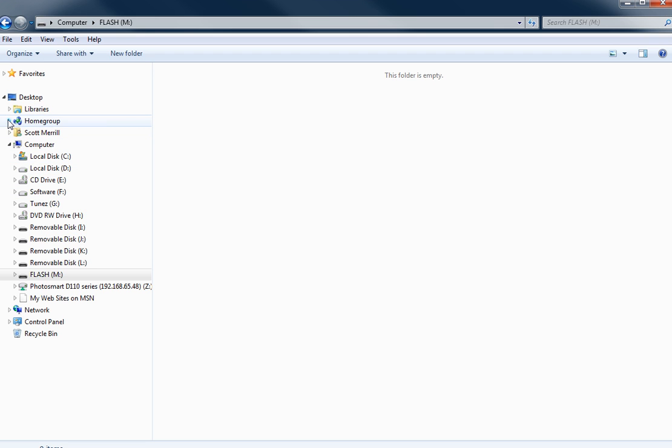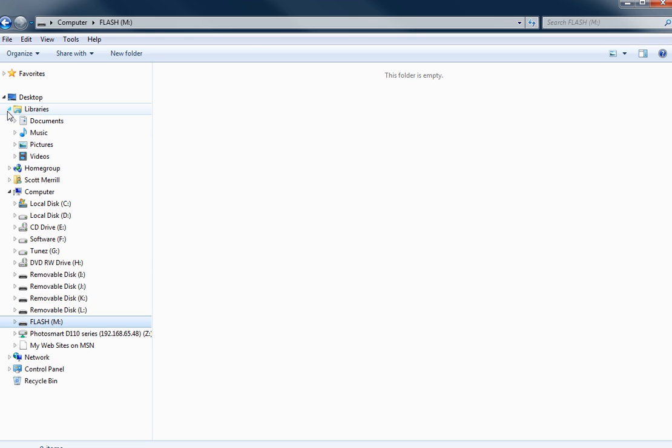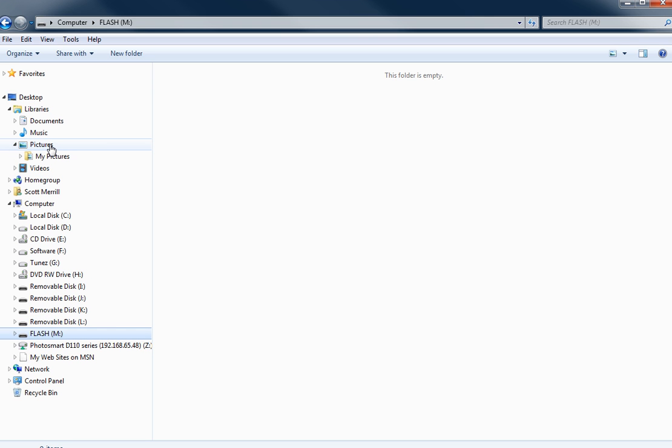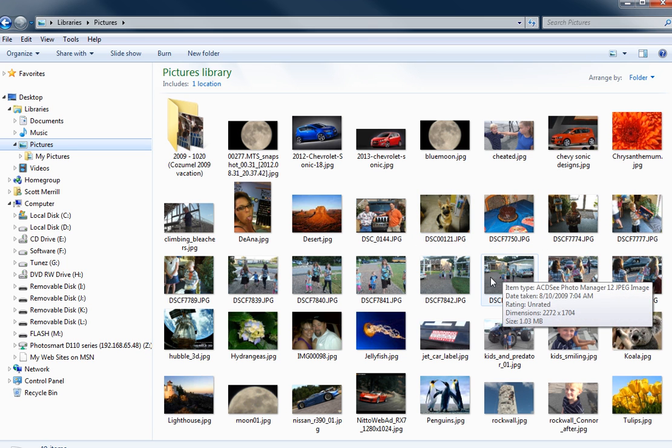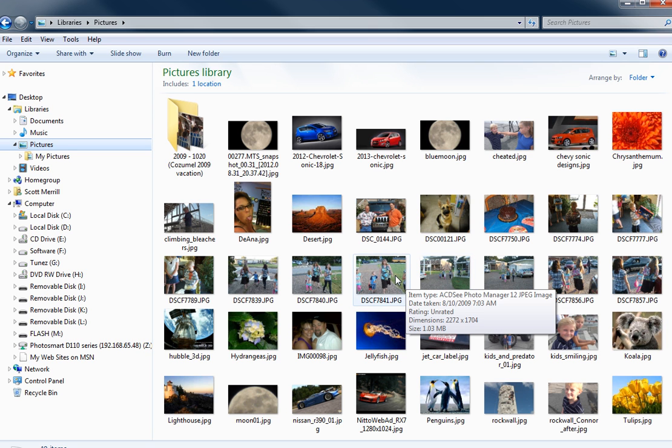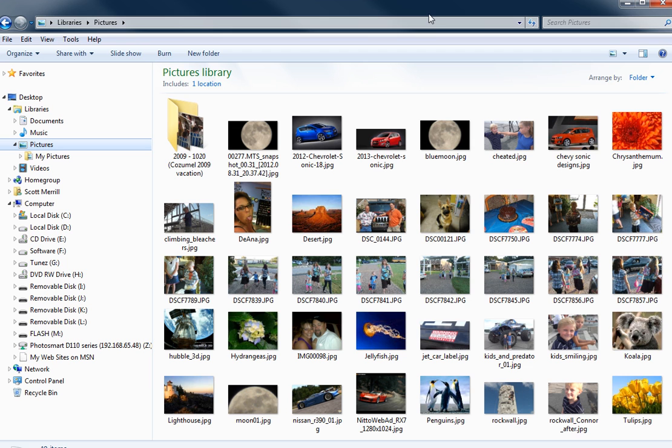Now, I had previously copied files over so I'm going to just delete these real quick. Just so you can see I'm basically working with an empty flash drive. This is what you would see when you plug your drive in, basically nothing on it. Now, in this particular example, I've got some pictures that I want to copy over. There's a bunch of different ways to do this.